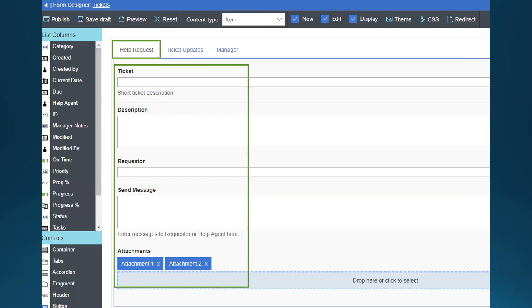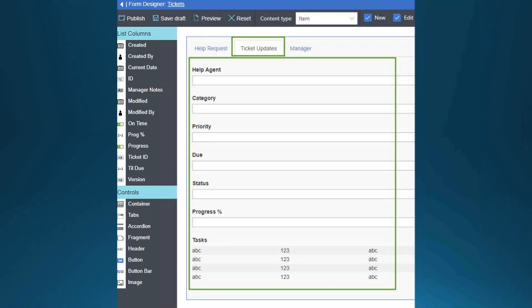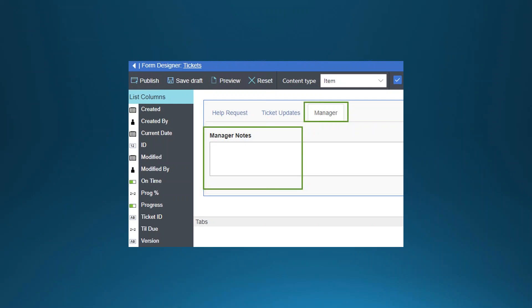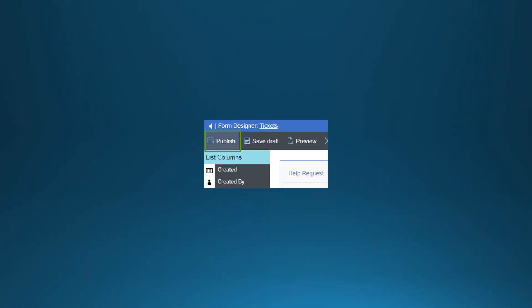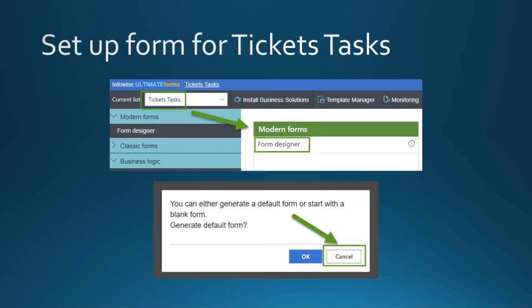In the first tab (Help Request), we'll have: Ticket, Description, Requester, Send Message, and Attachments — just left-click columns on the left side of Form Designer and drag them onto the canvas. In the second tab (Ticket Updates): Help Agent, Category, Priority, Due, Status, Progress Percentage, and Tasks. The Manager tab has just one field: Manager Notes. Publishing is important — click that button frequently to save your progress.